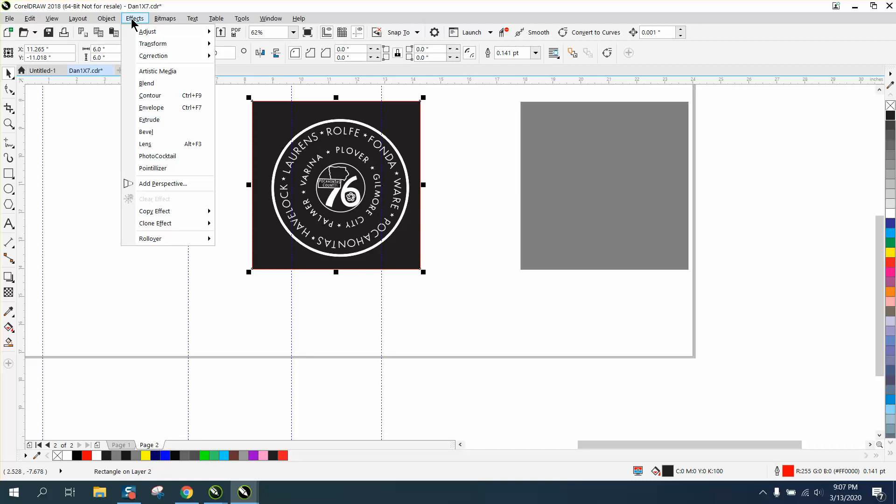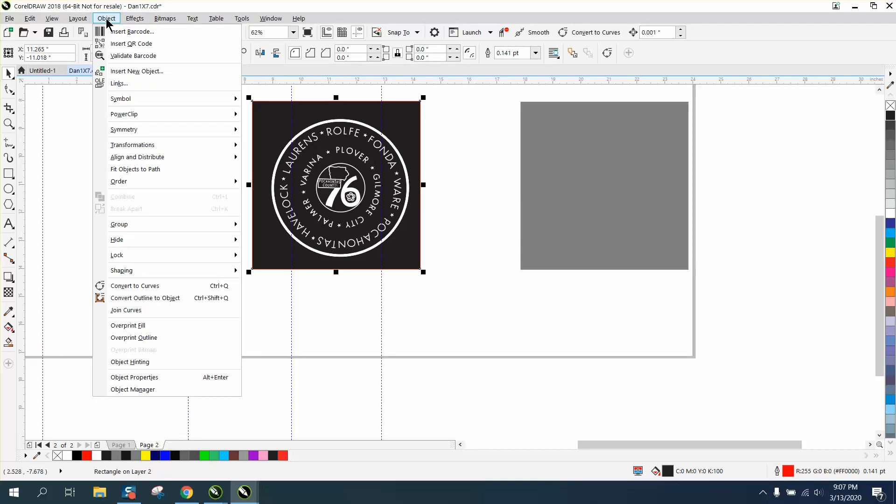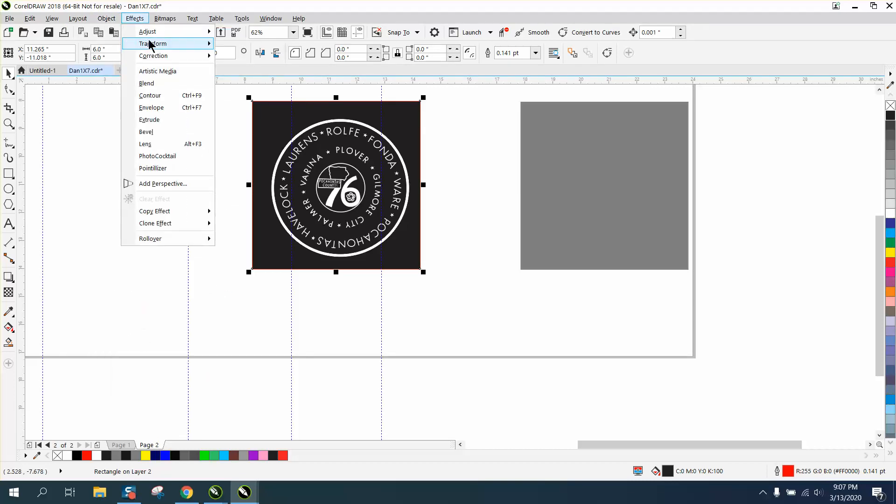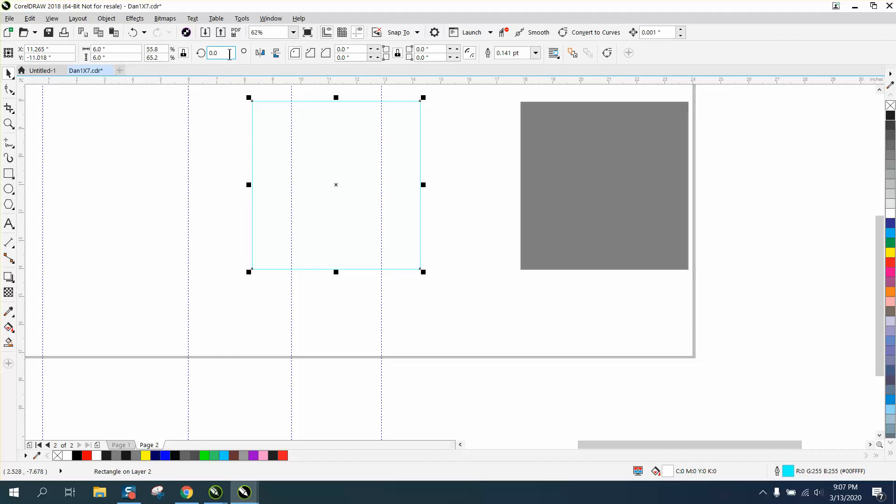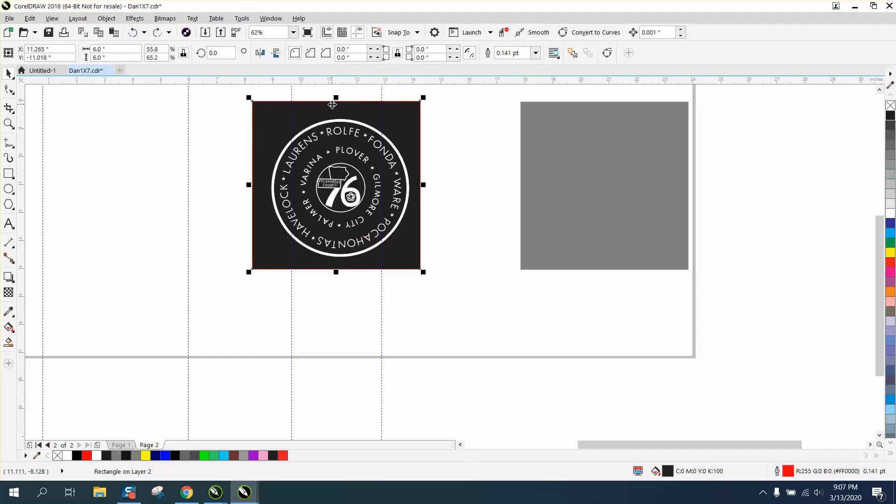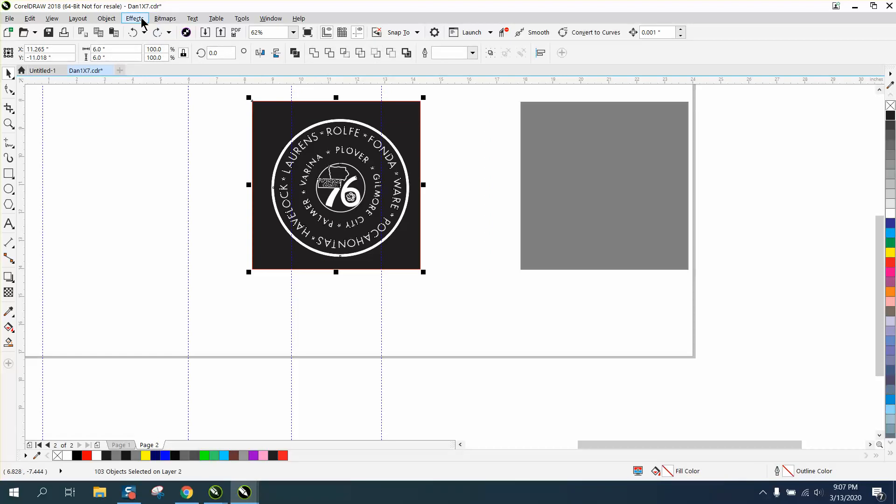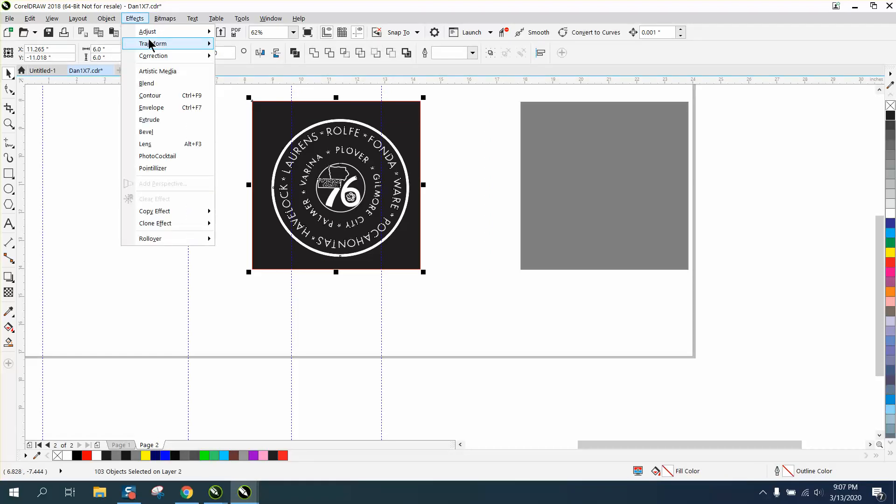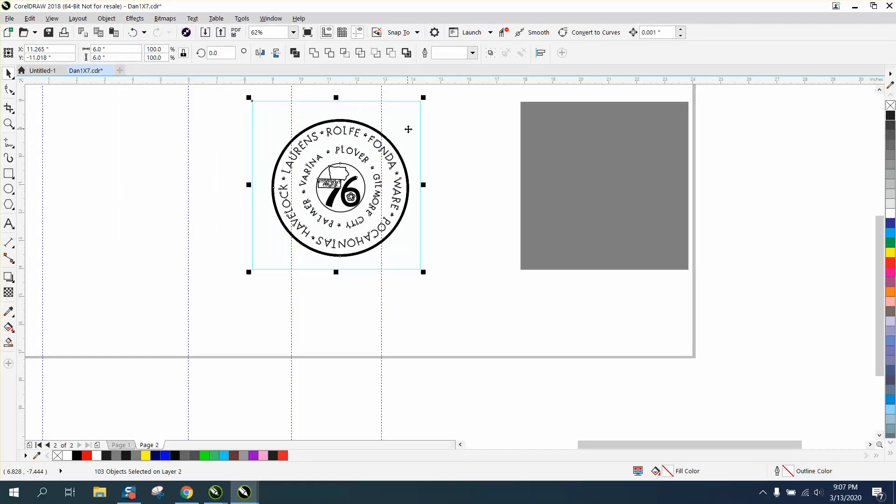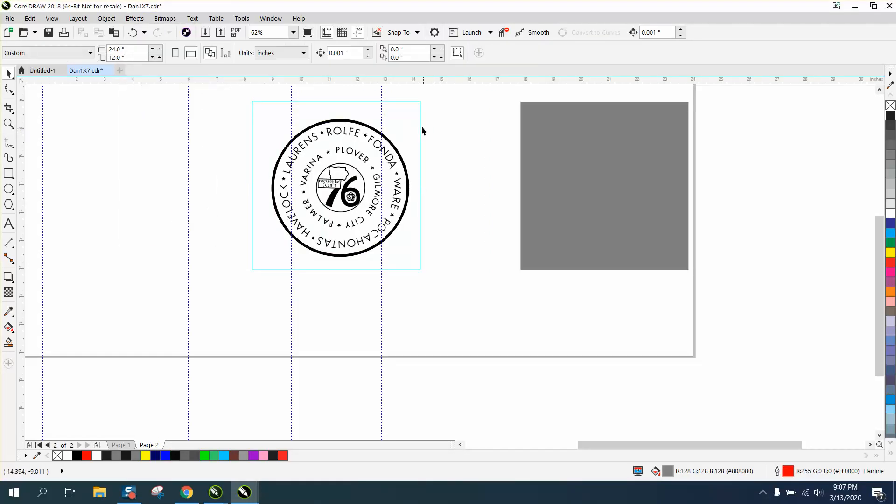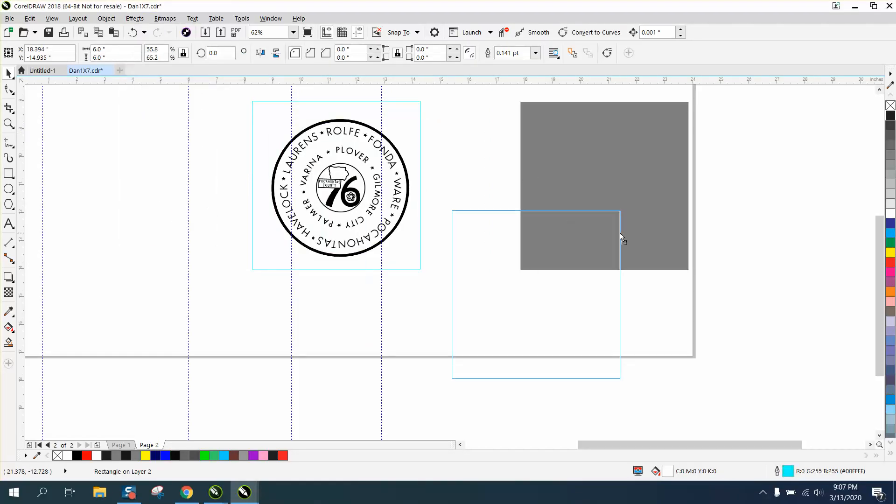I'm going to go to Object - no, I'm gonna go to Effect, Transform, and Invert Colors. And I'll tell you that worked just a few minutes ago. There we go, I just clicked on the yellow box.